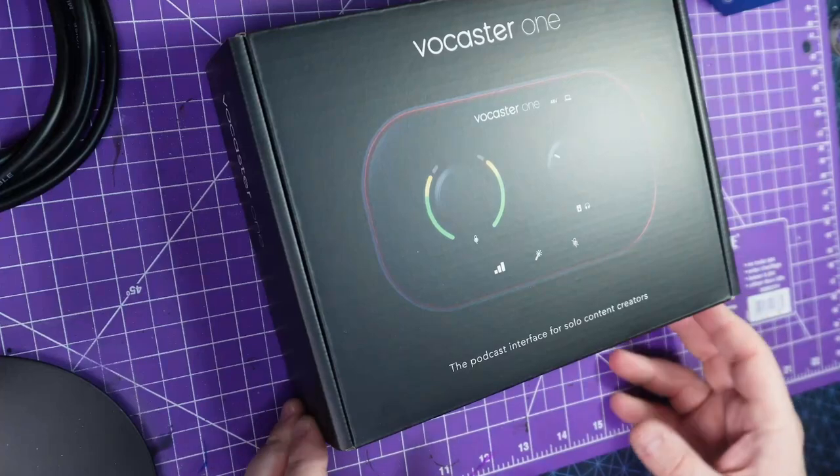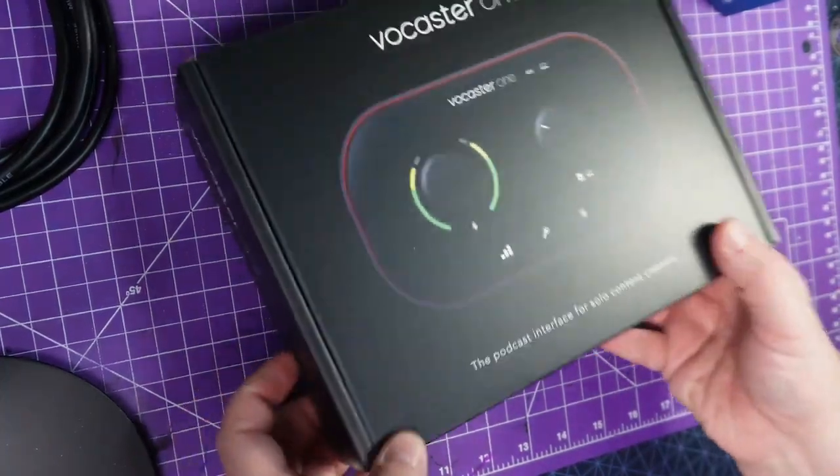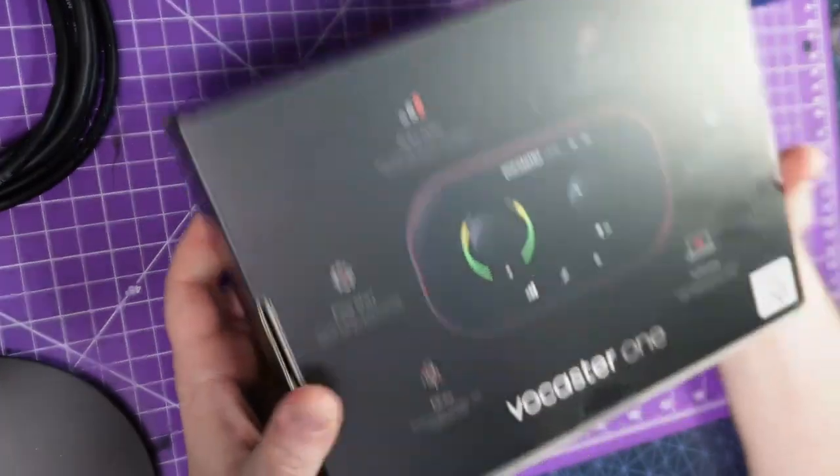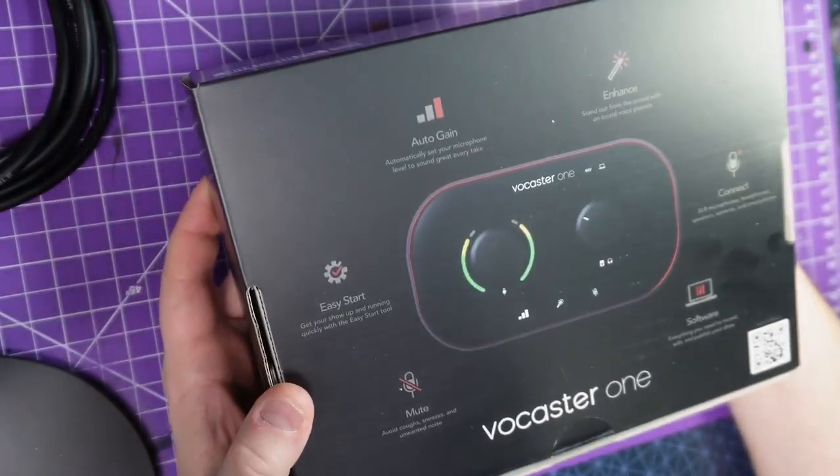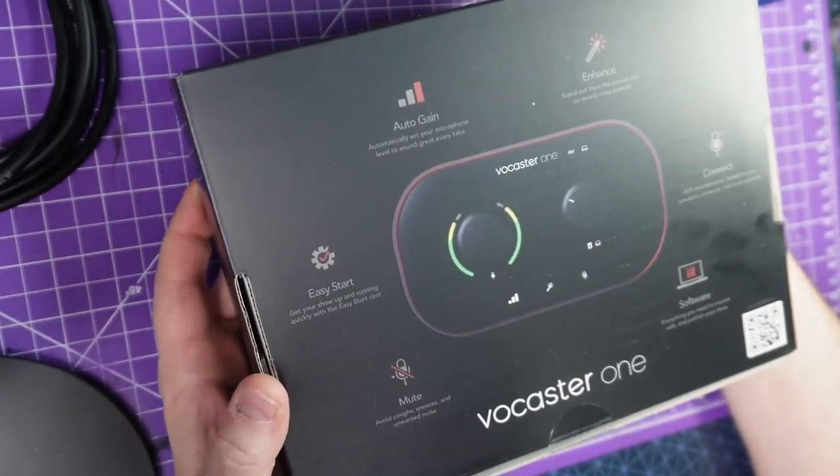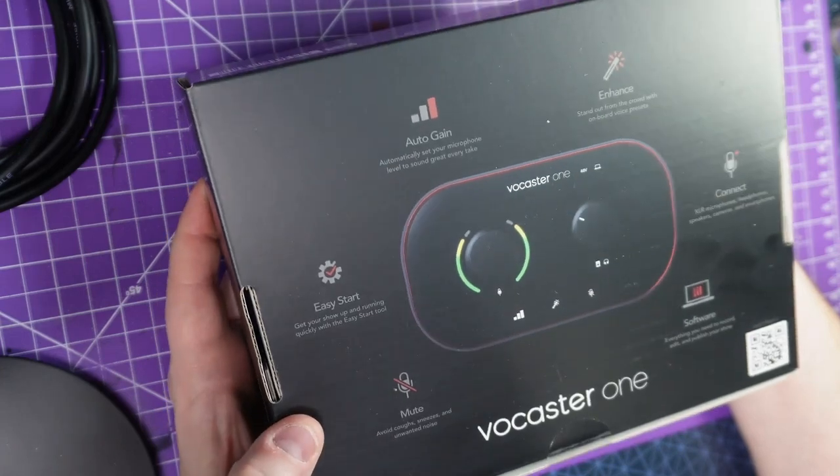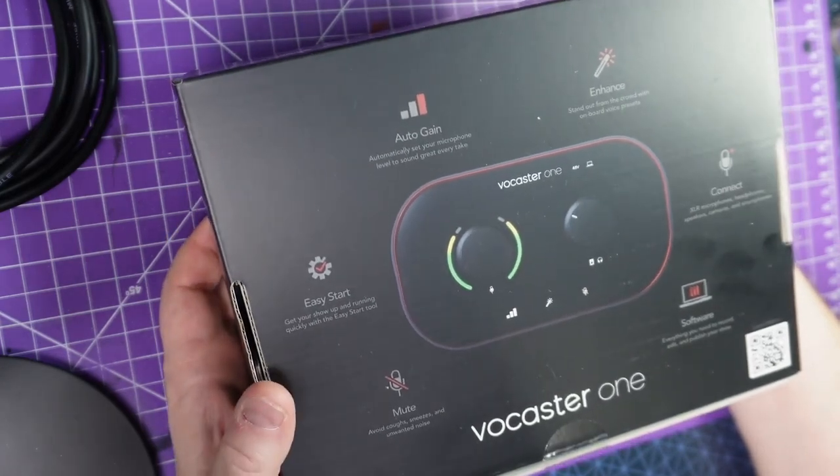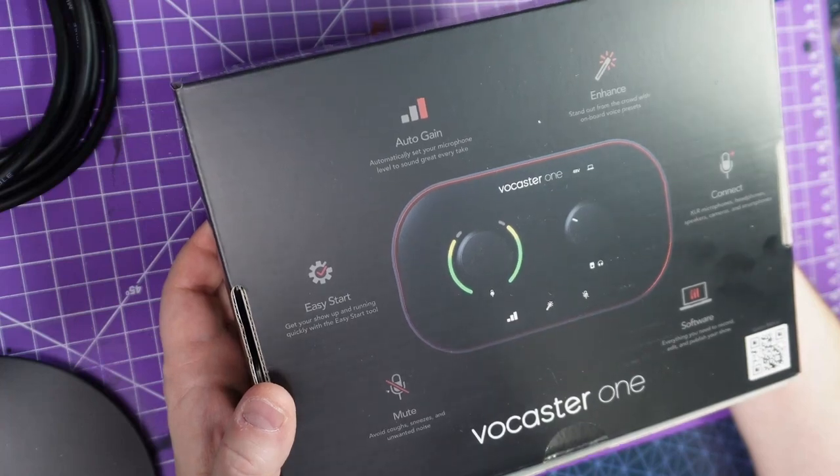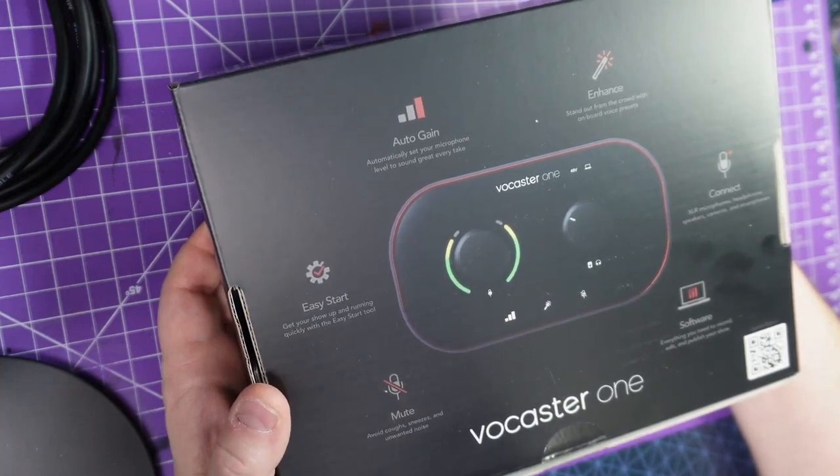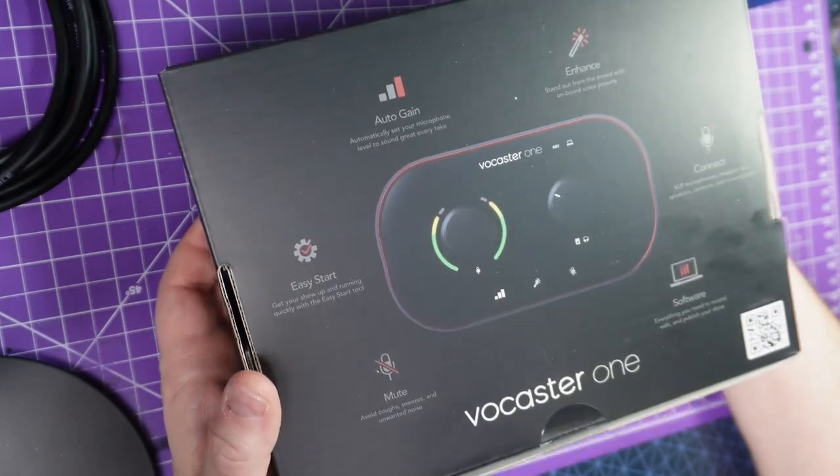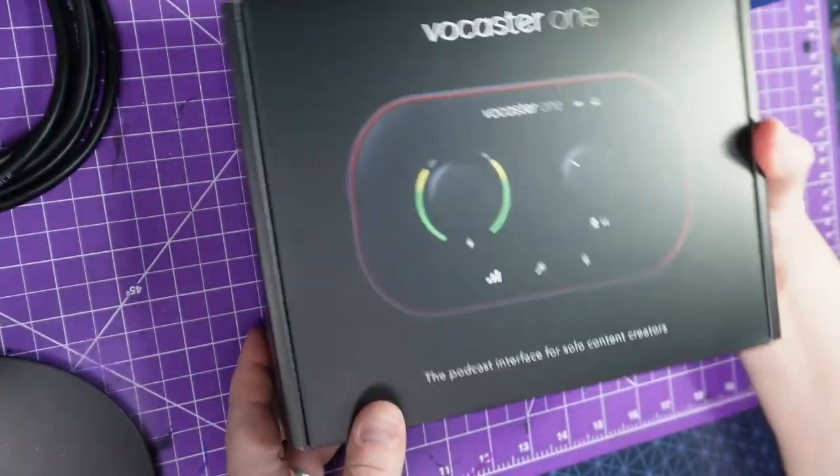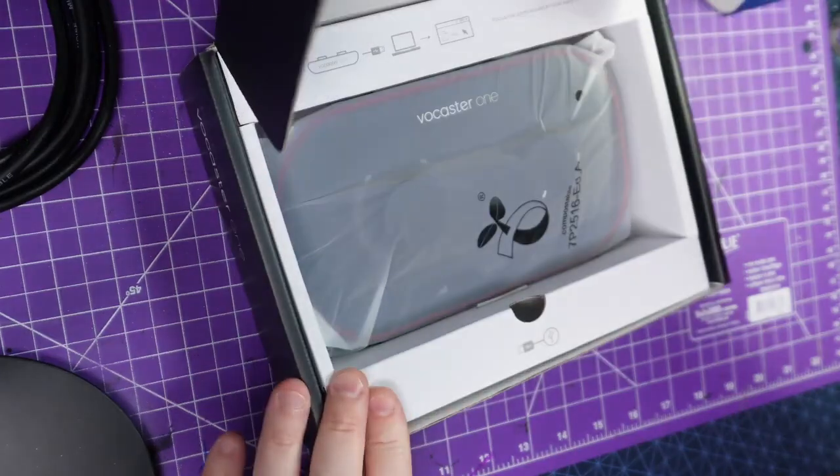I will take any and all advice. So this is the Vocaster One, supposedly it lets you auto-gain, easy start, which is what I need. Mute whenever I want. Enhance my voice. I can connect XLR microphones. Good start. Headphones, speaker, camera, and smartphones. It also has some software. Let's crack open the box.